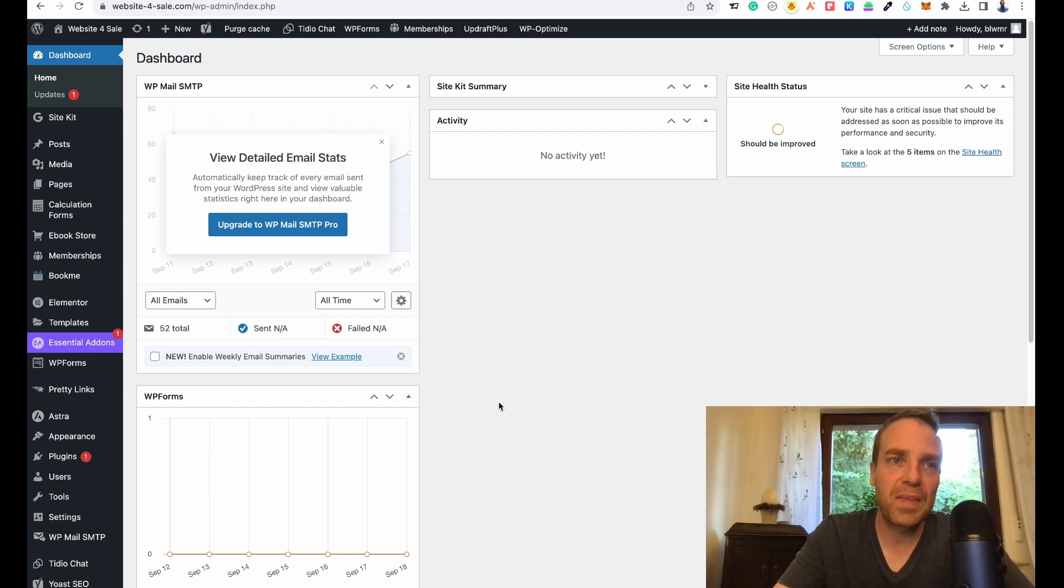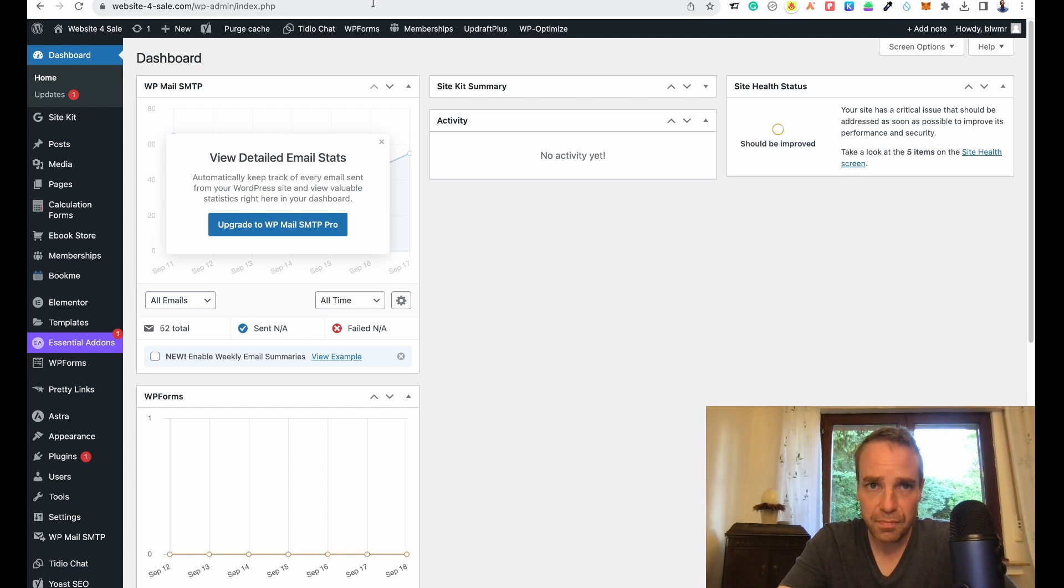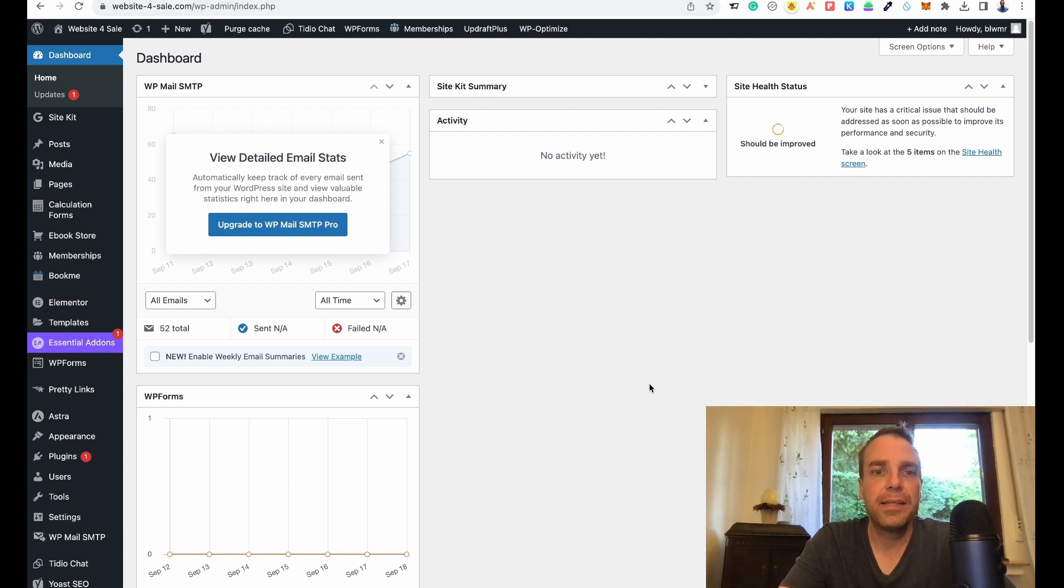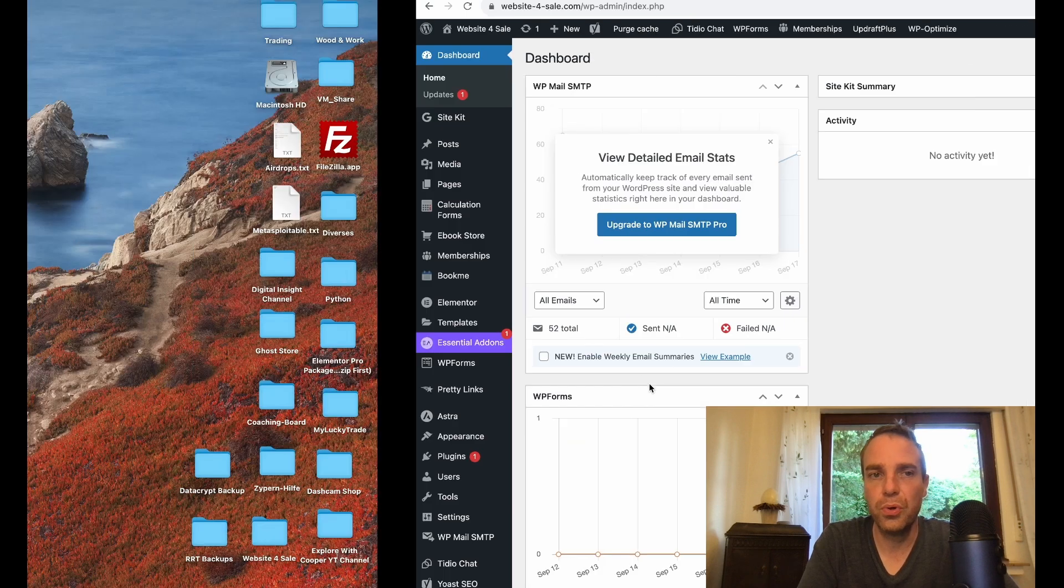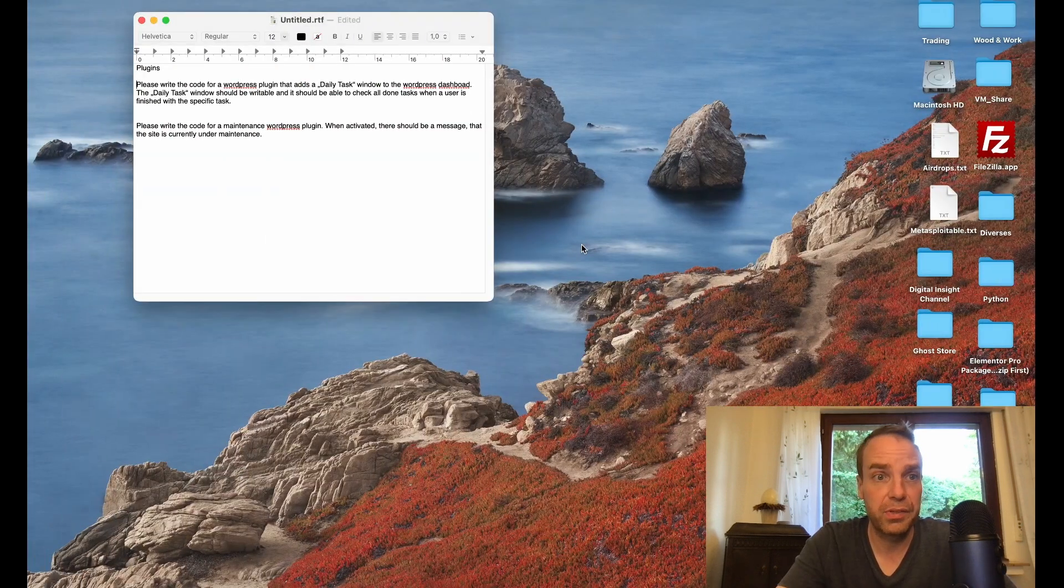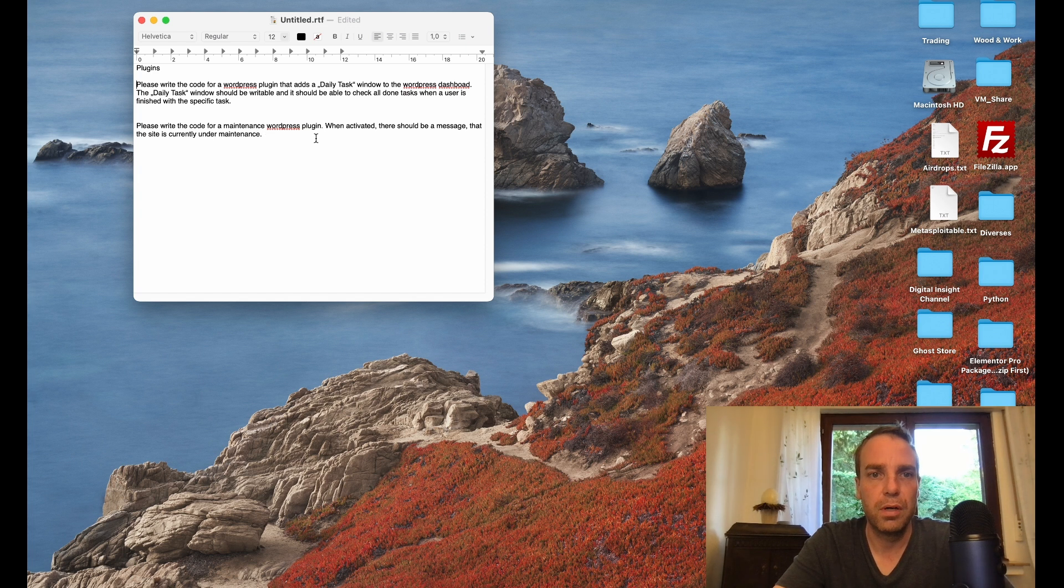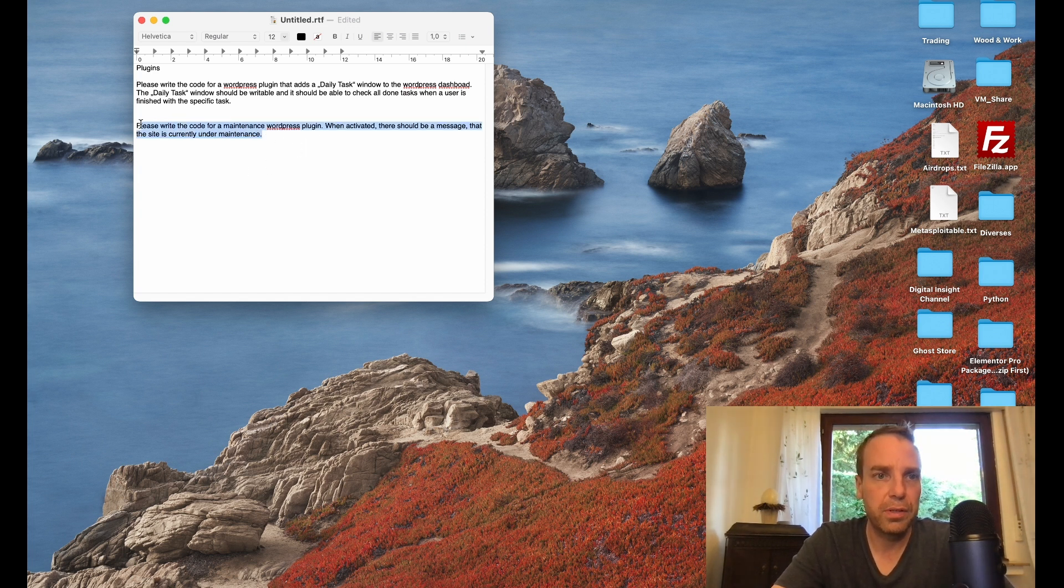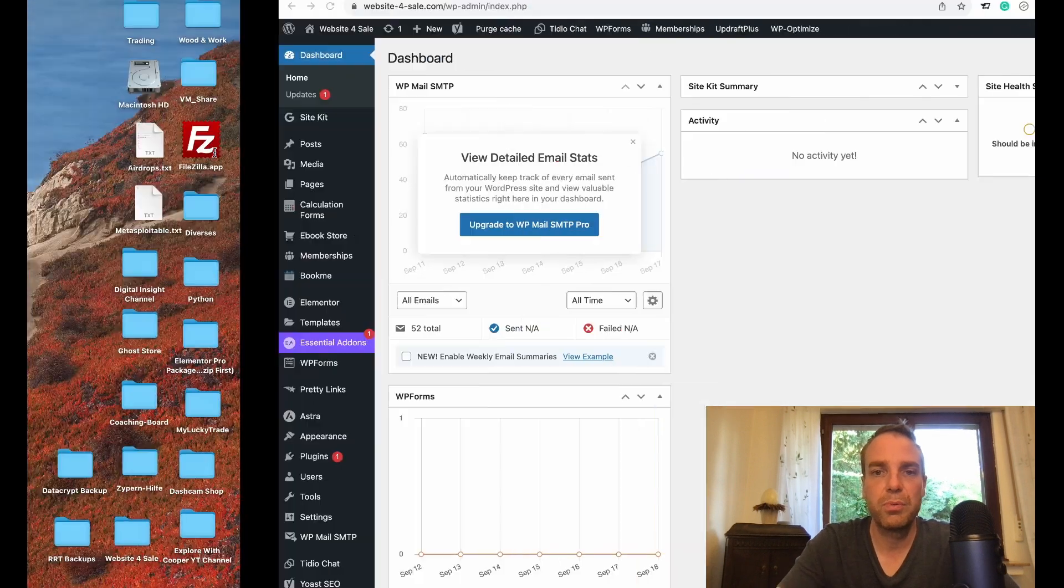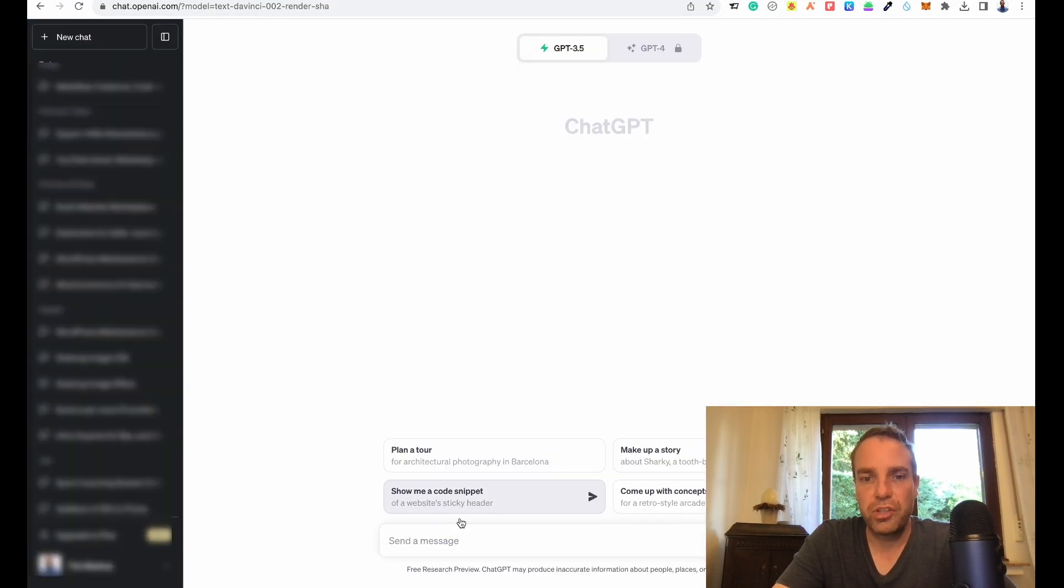All we need is our WordPress website and ChatGPT. I opened it and I also made two examples. I wrote two commands for the plugins I want to show you so that I don't have to think about it now. Let me copy the first one and let's go to ChatGPT.